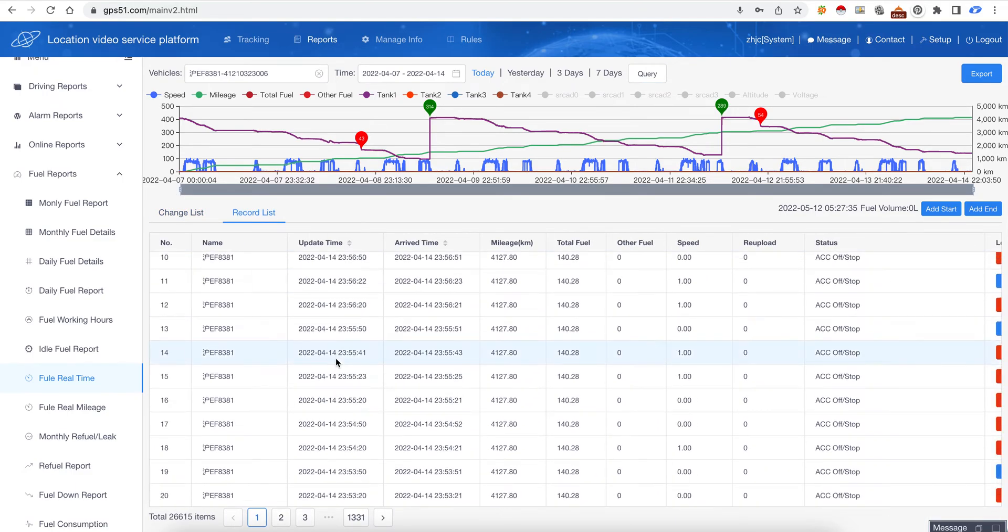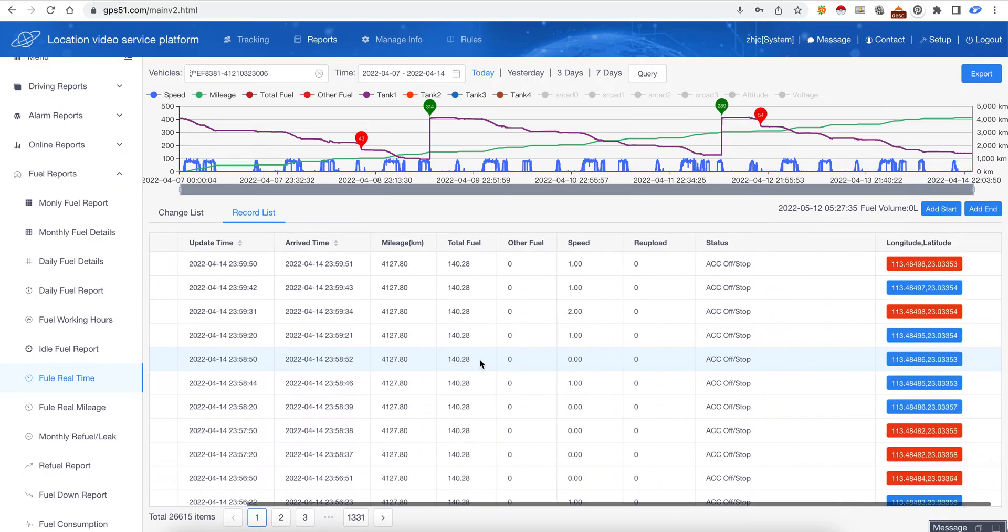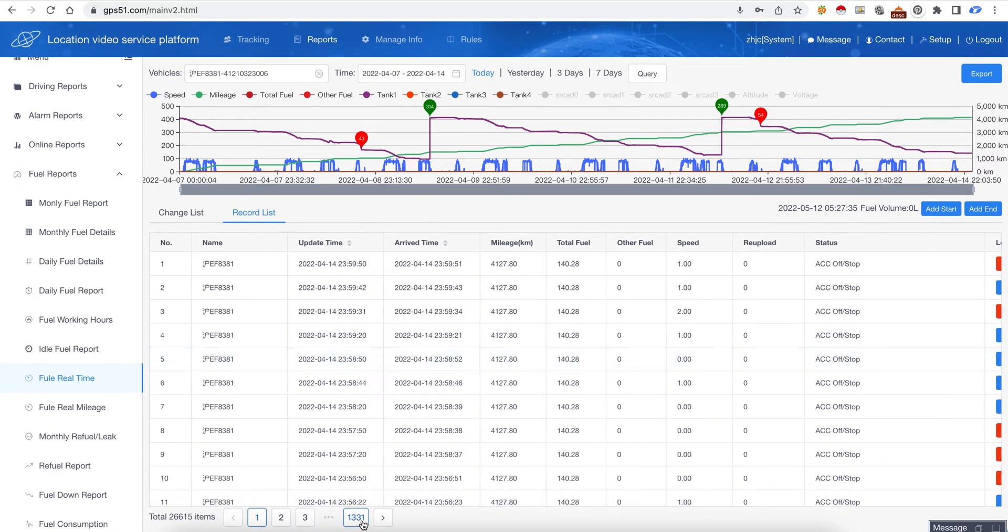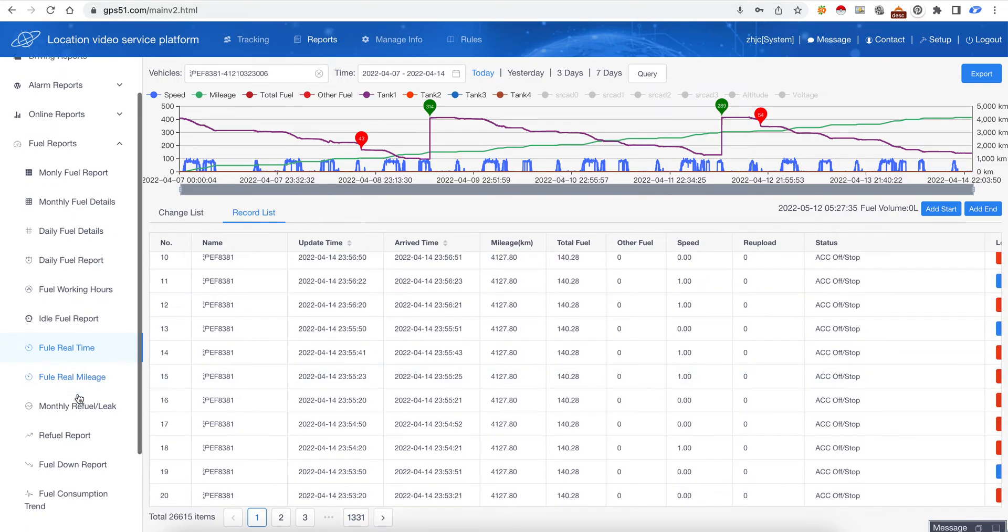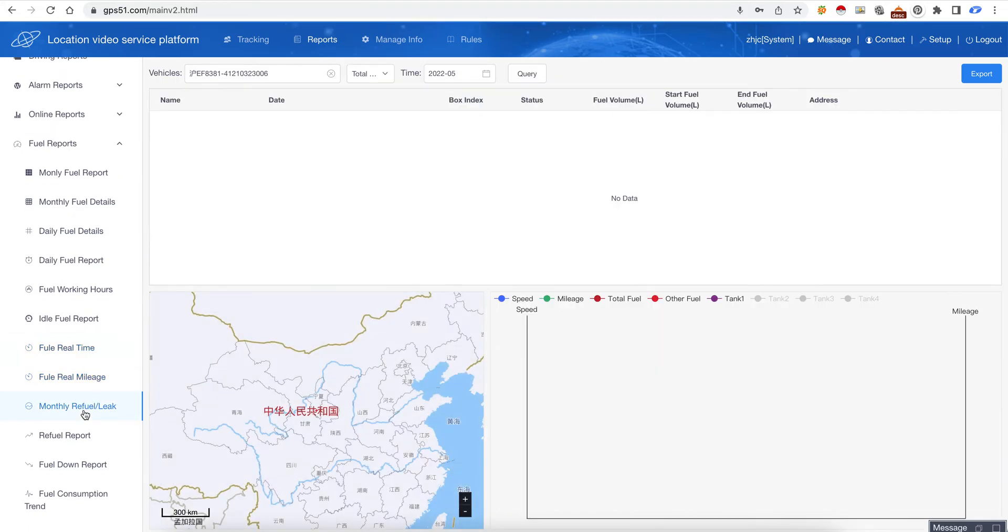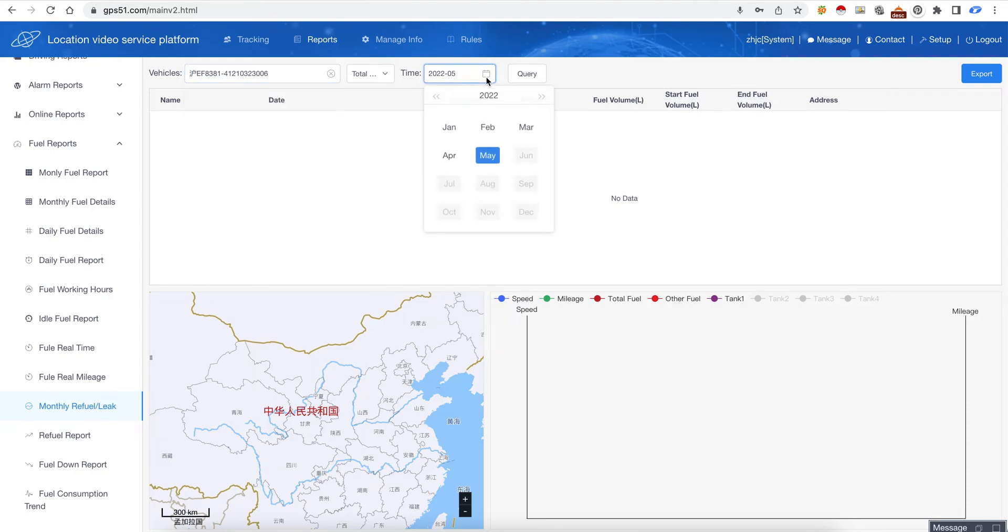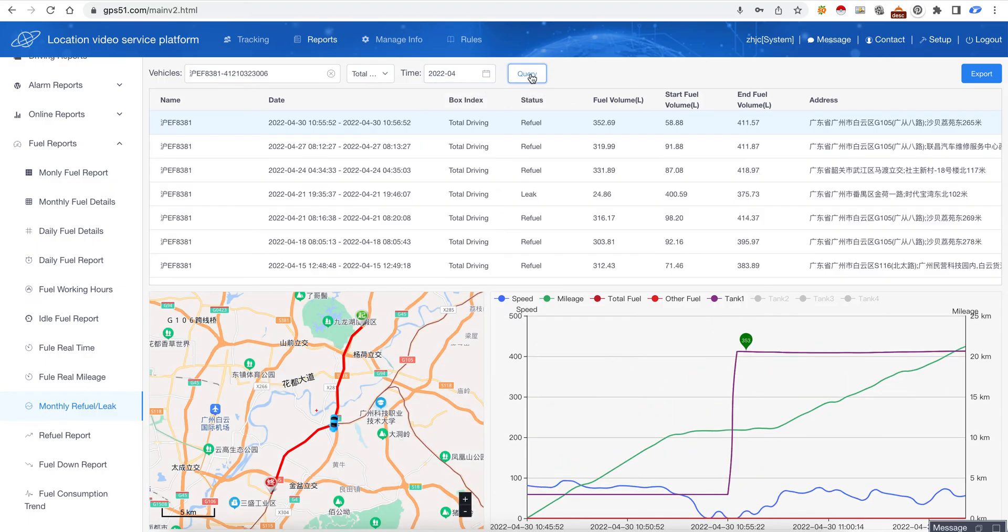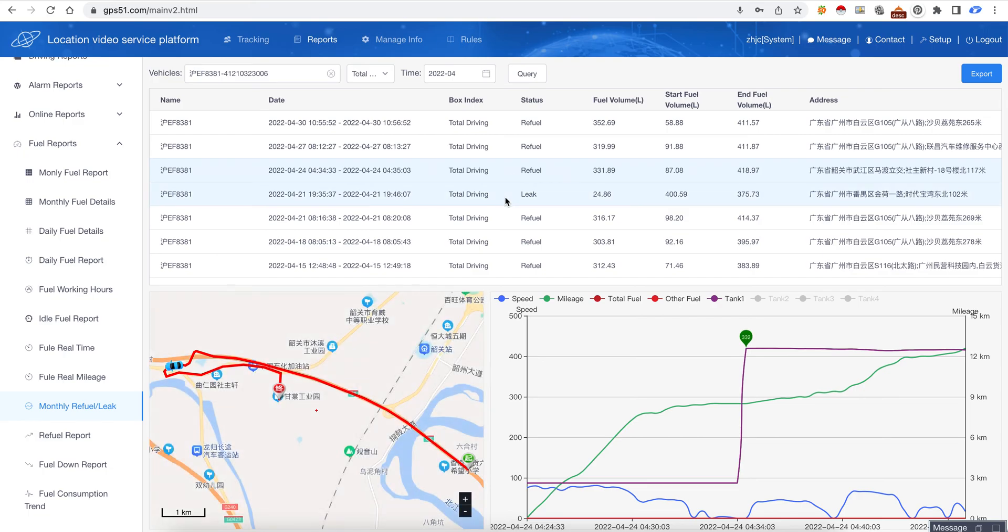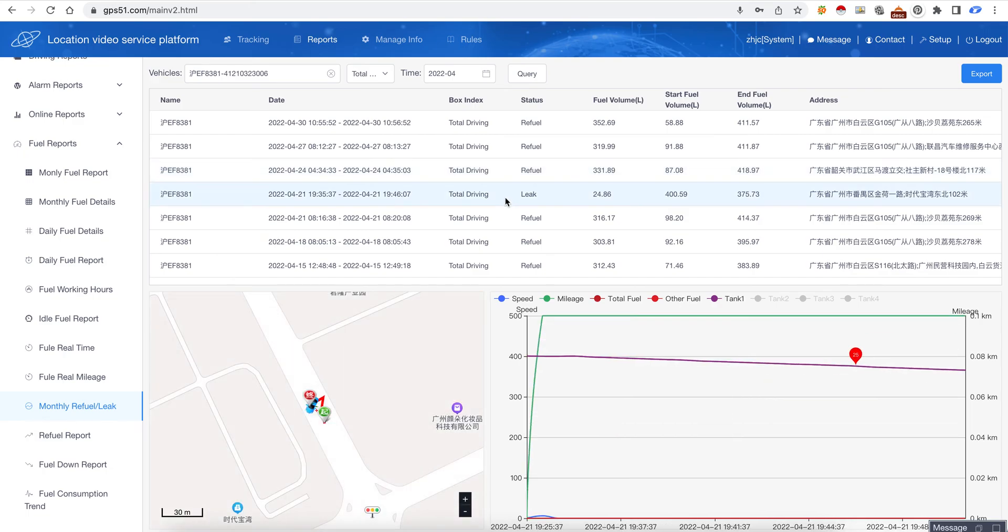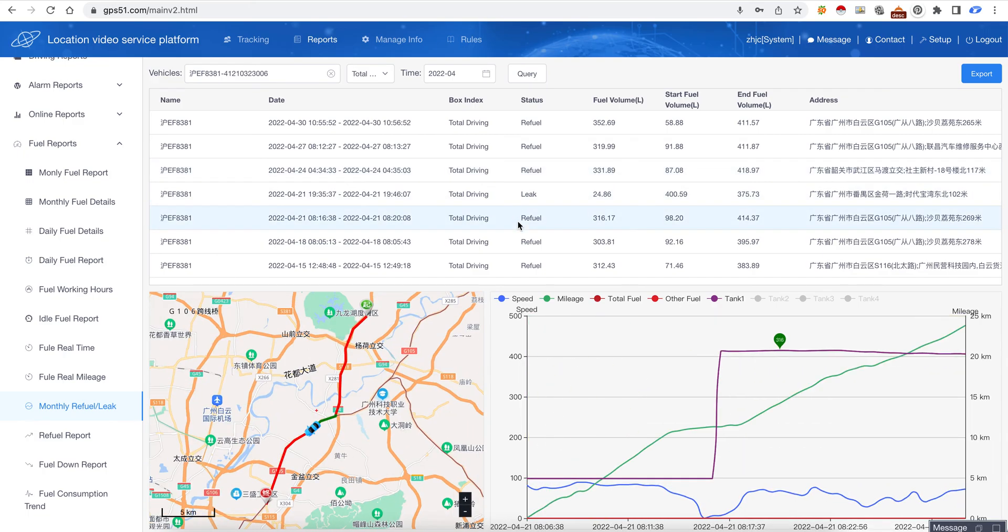This is the refuel or fuel leak. We can choose the month - April - and click query. This is refuel, and if we click the records to go to the map, this is where the fuel leak and this is refuel.